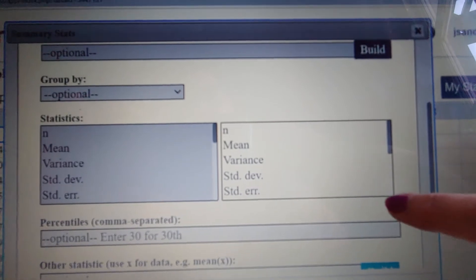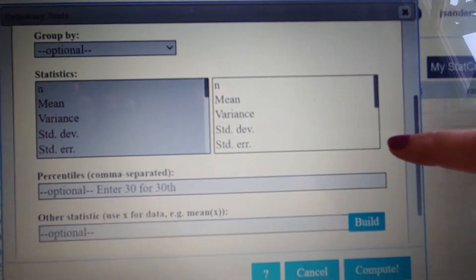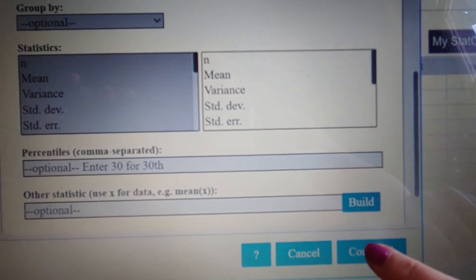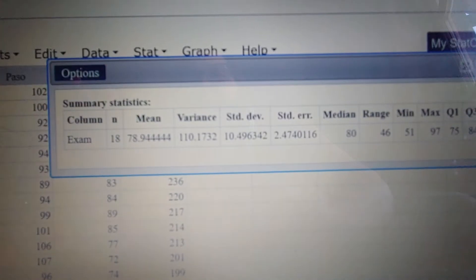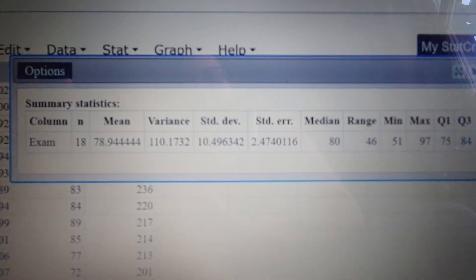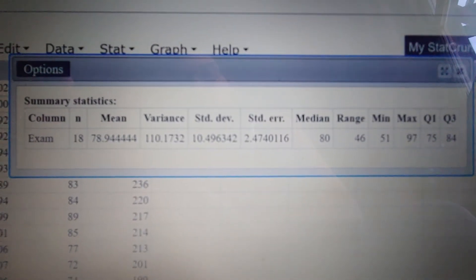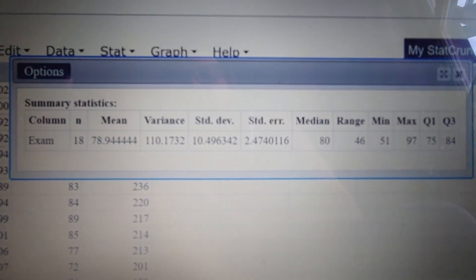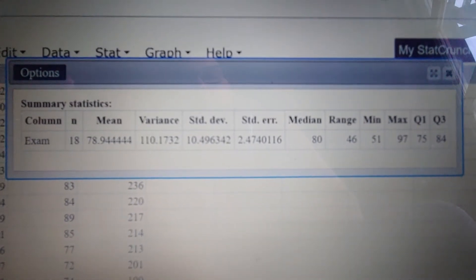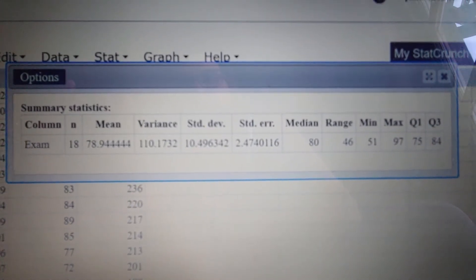If you are lazy — and I do like to be lazy — if you just hit Compute, it'll actually do the greatest hits of all the things you would possibly want to look at for basically this entire chapter.